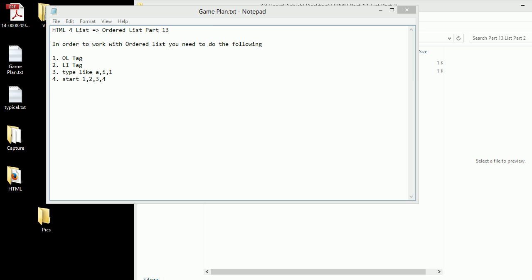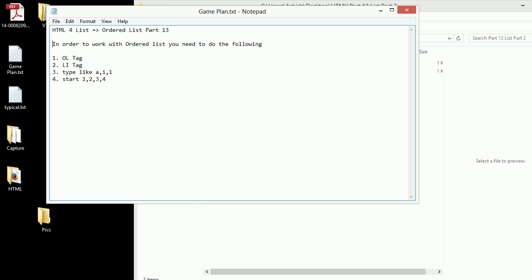Welcome to HTML5 video series, this is part 13. In this video we're going to look at ordered lists. Ordered list means it gives you a list of members in numbers, rather than unordered lists which have bullets, squares, and discs. To work with ordered lists, we need to use the ol tag and li tag.